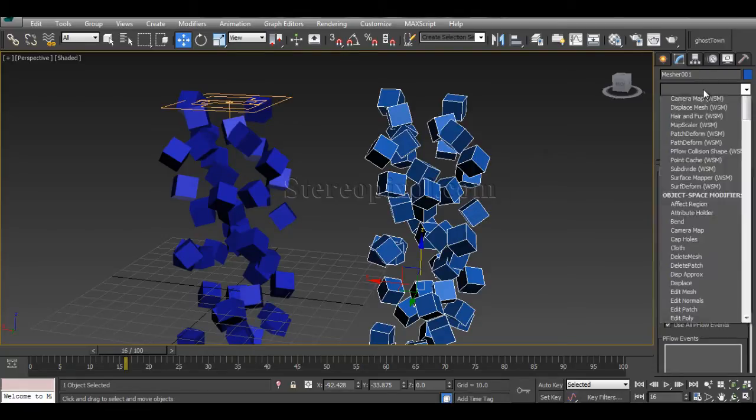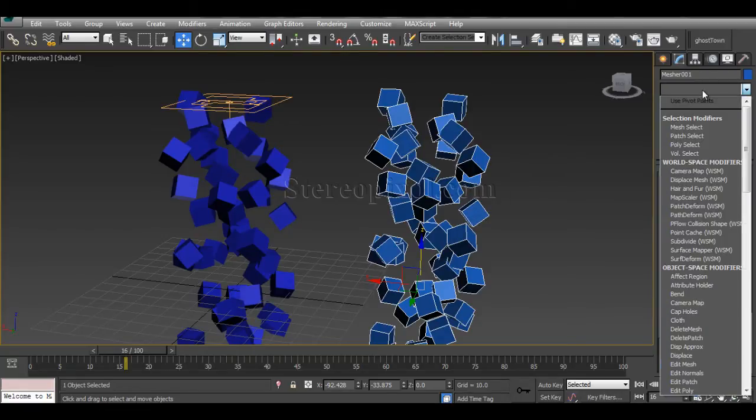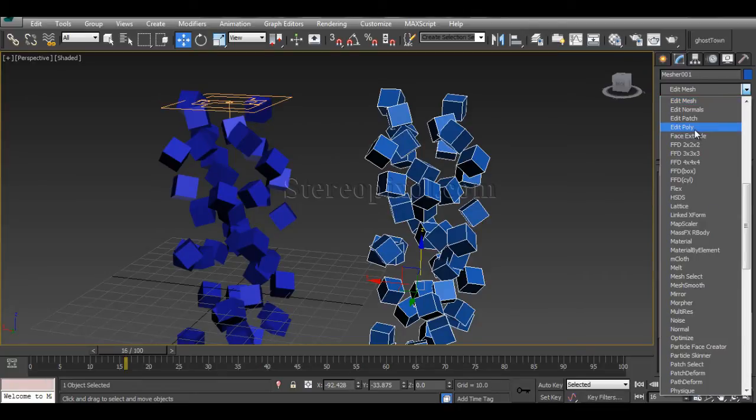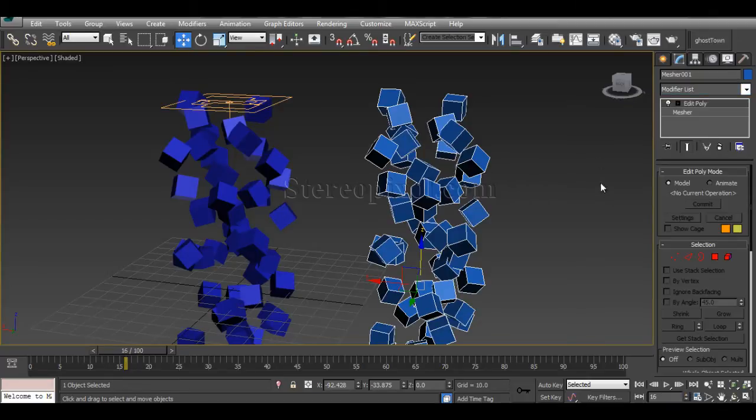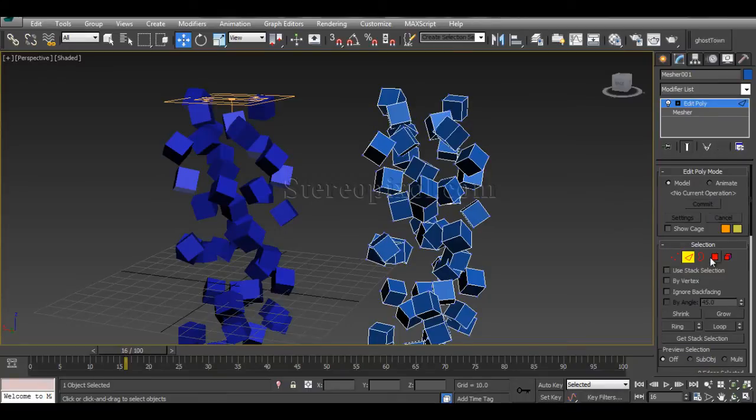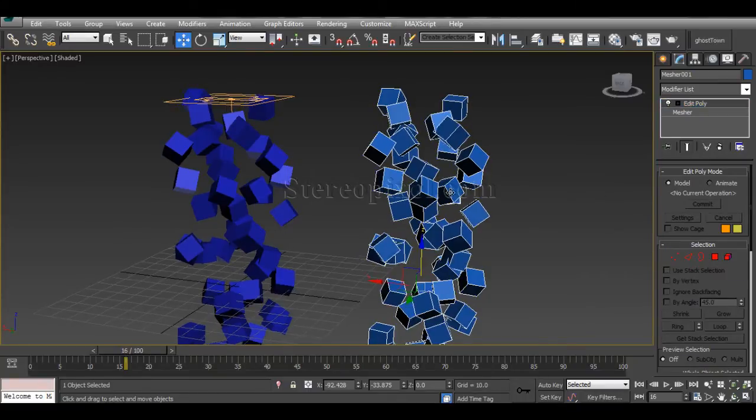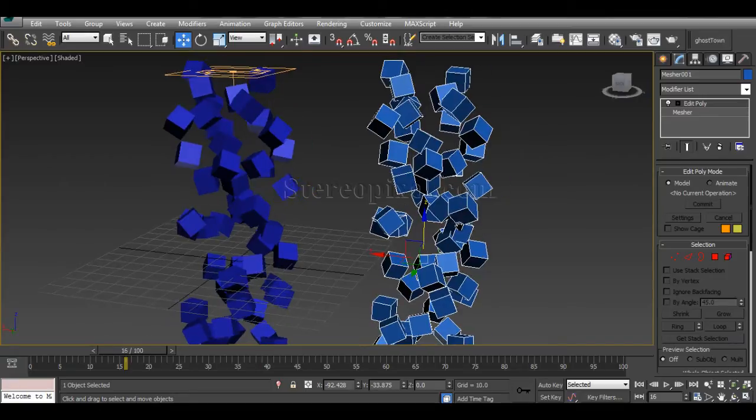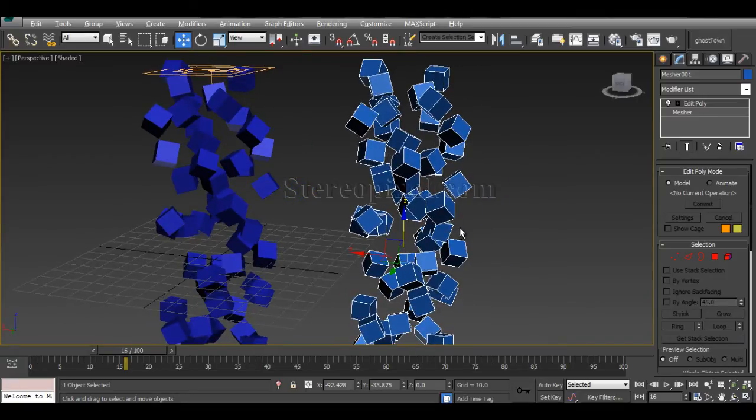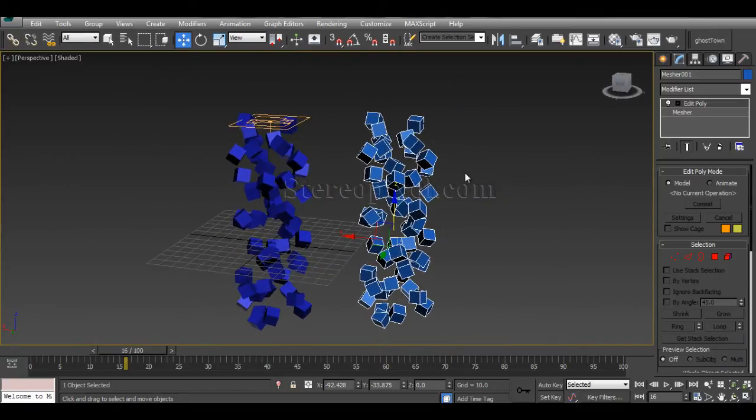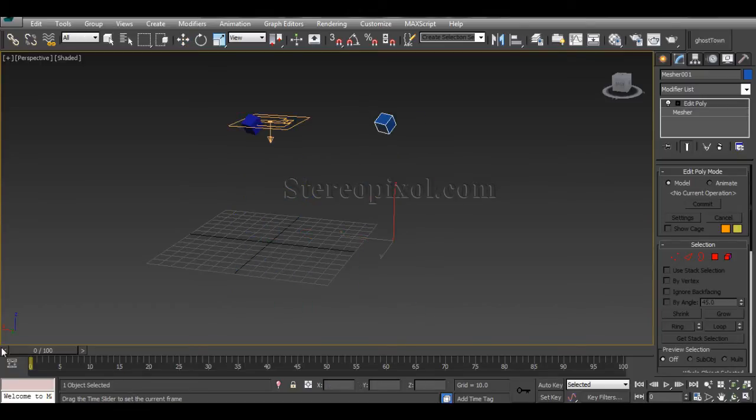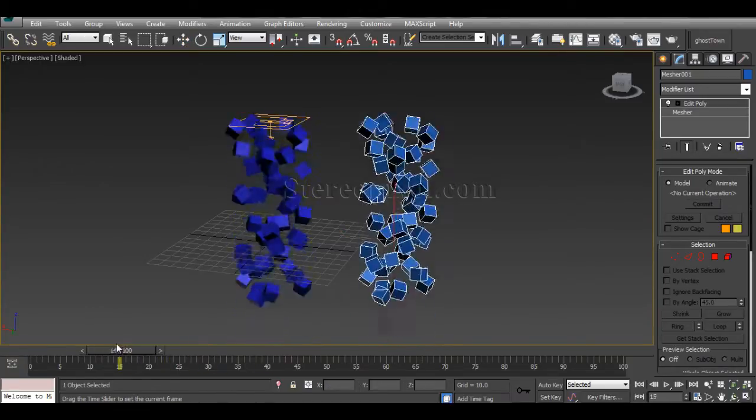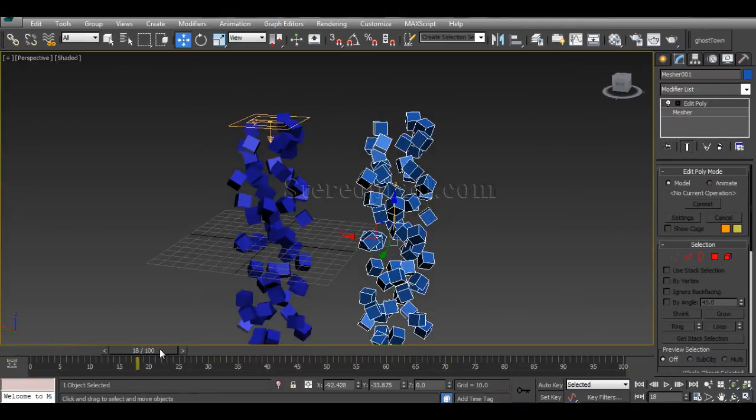But wait, these are still not editable polygons or mesh. From the modifier list, you can now apply Edit Mesh or Edit Poly modifiers. The moment I apply Edit Poly modifier, I have vertex, edges, borders, and polygons options. It's now become a geometrical model and you have your animation happening as well.